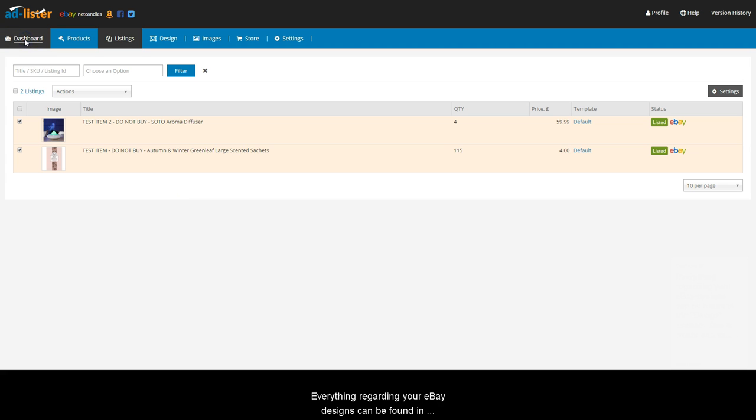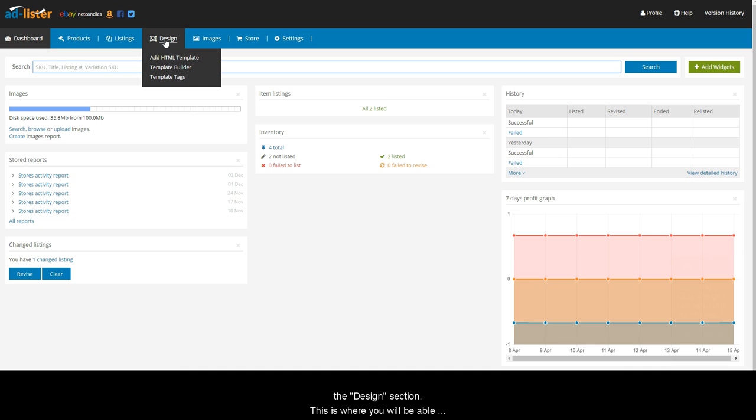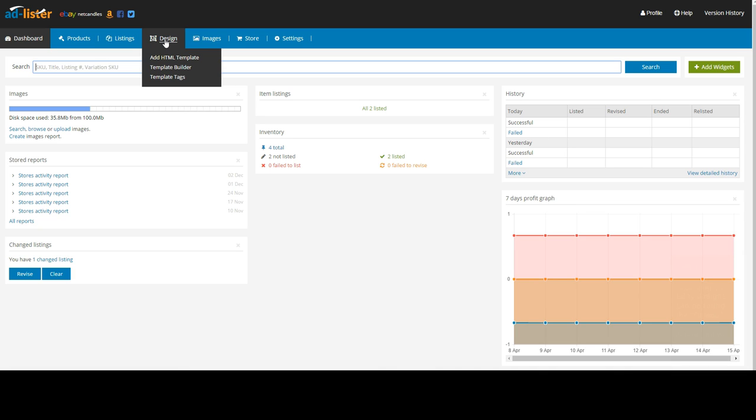Everything regarding your eBay designs can be found in the Design section. This is where you will be able to create your own personal design using our template builder, preview your current listing designs, and add template tags.